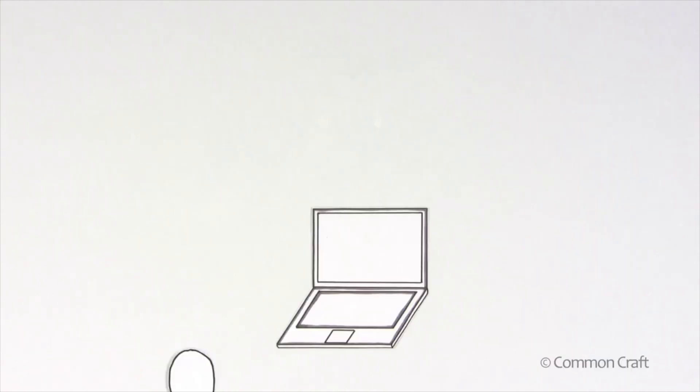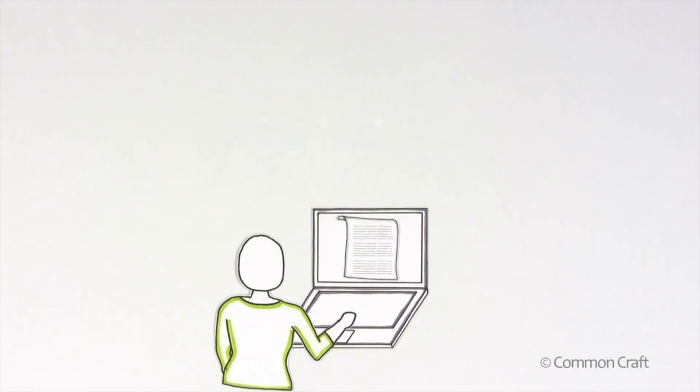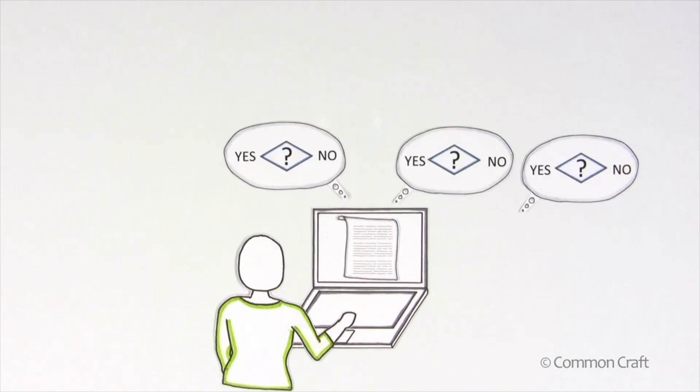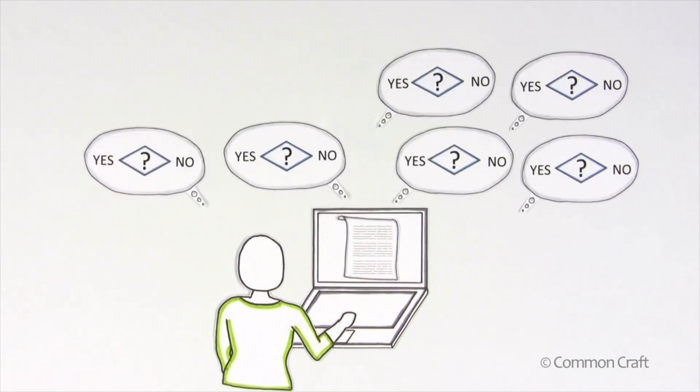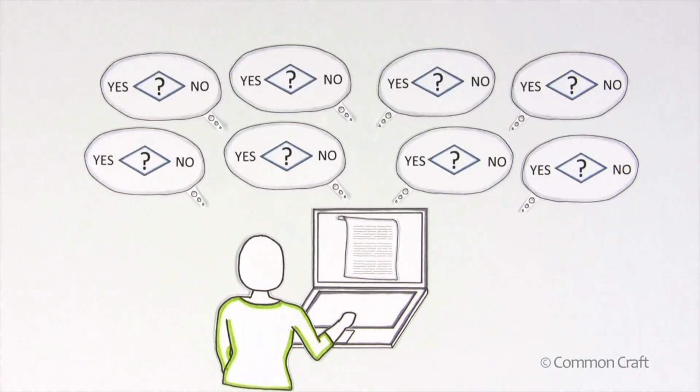And that's the challenge of programming computers, accounting for thousands of situations in the most efficient way possible.